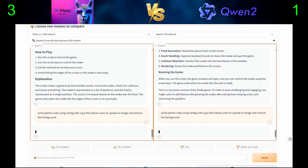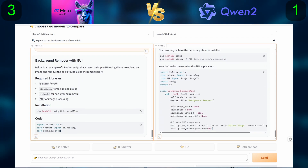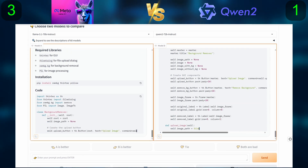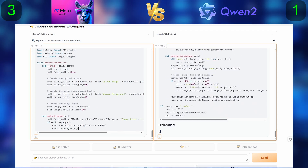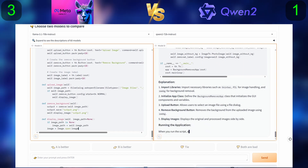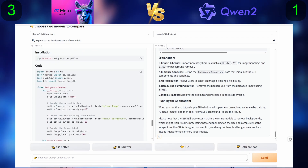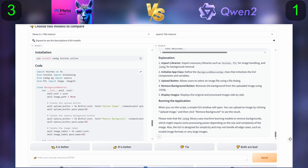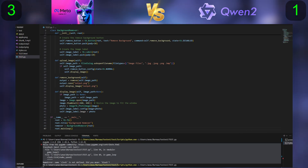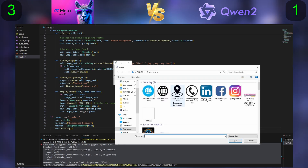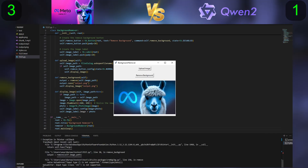For the next question, we will ask the models to write a Python code using rembg with a GUI that allows users to upload an image and remove the background, using the rembg library.